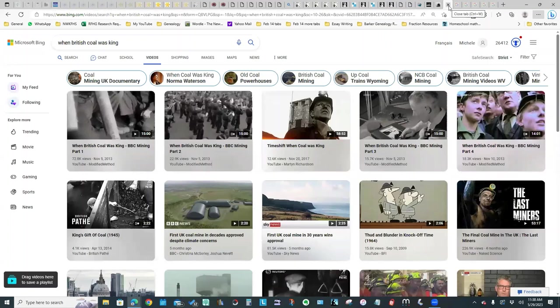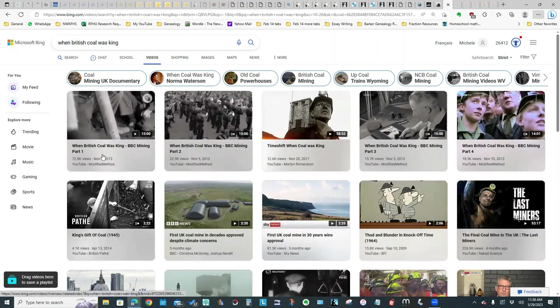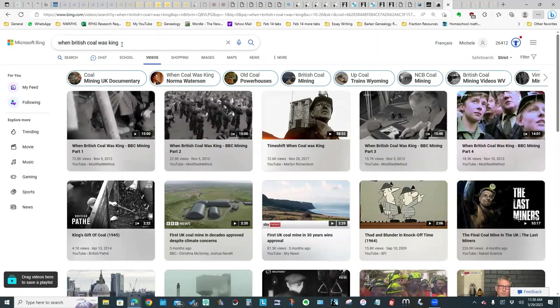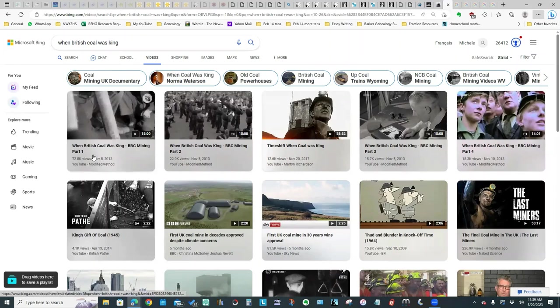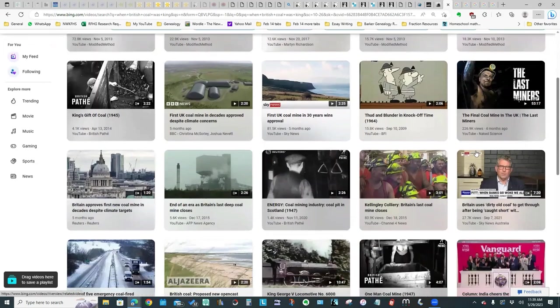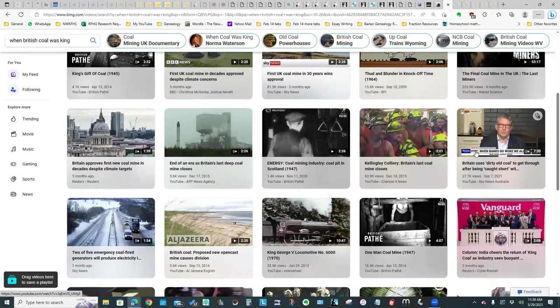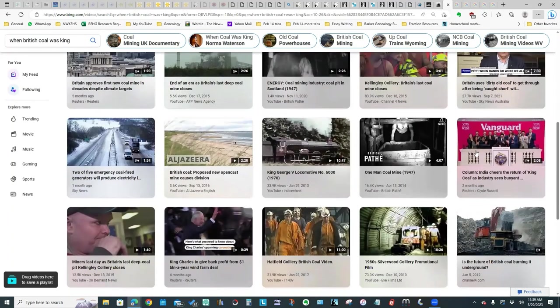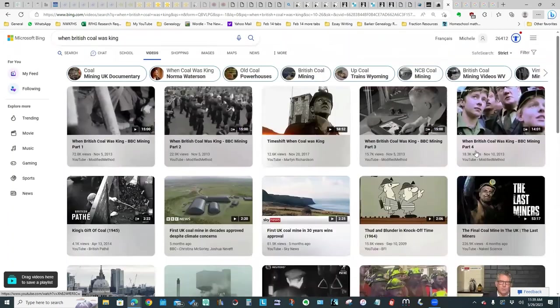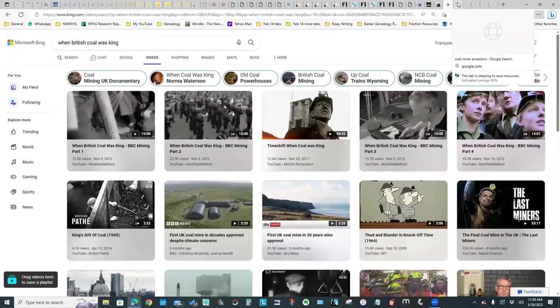Just wrapping up, don't forget to look for videos. The BBC did a series When British Coal was King. What I'm showing you here is I just Googled the name of the series, but it's coming up not only with the four parts of that series, but you notice it's also giving me all kinds of other coal mining related videos. So don't forget to do YouTube video searches when you're looking for information.